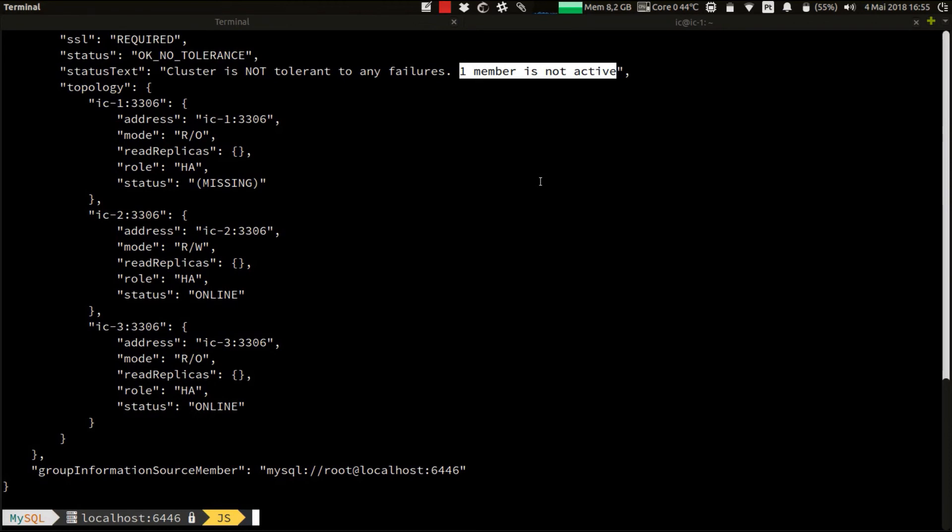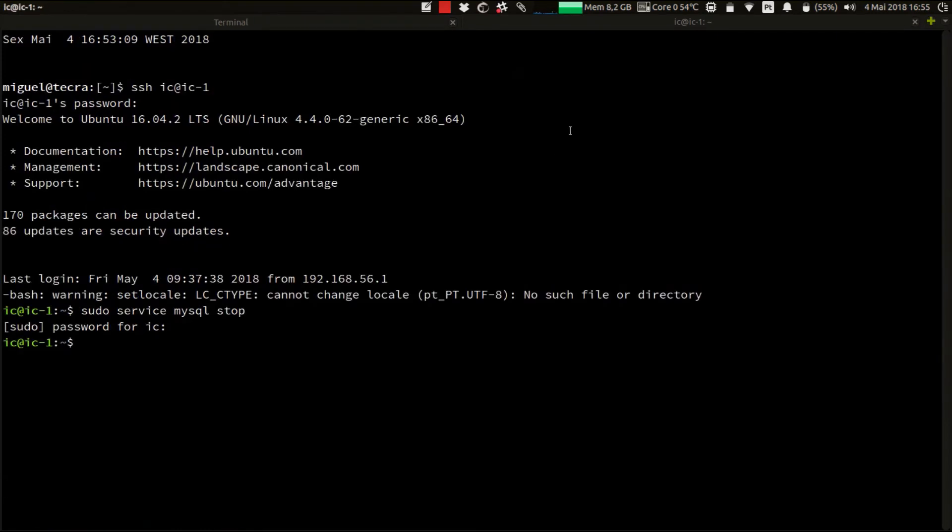Now to finish, let's take our instance back online and watch it rejoin the cluster automatically. For that, I'll go again to the IC1 host, which was the one where I shut down the MySQL server, and I'll restart the MySQL server.